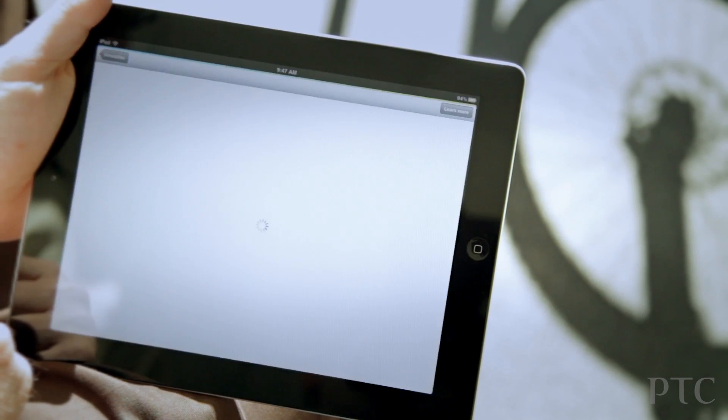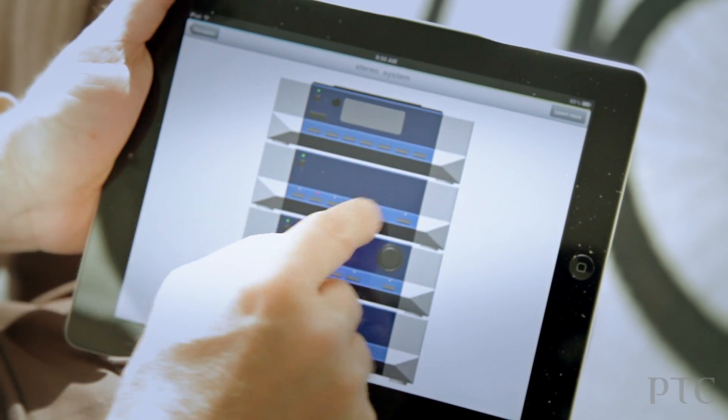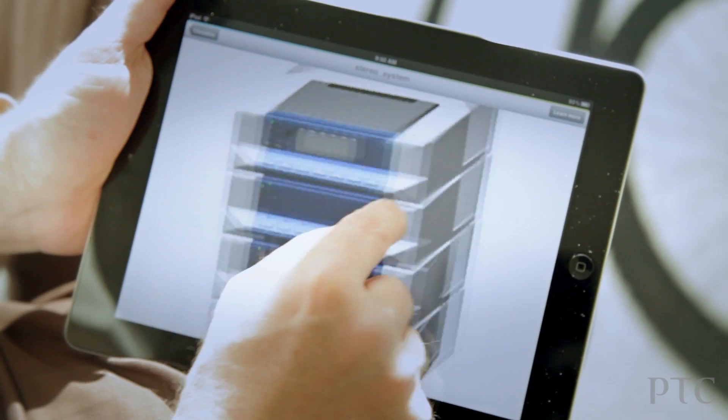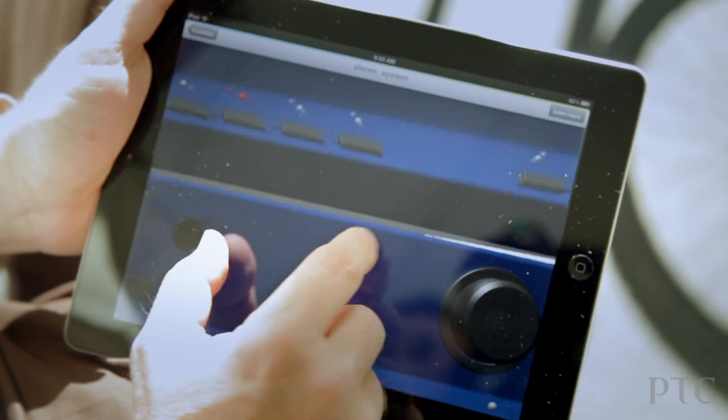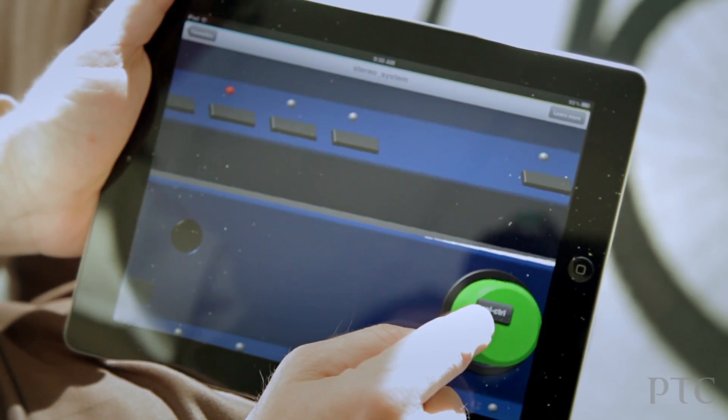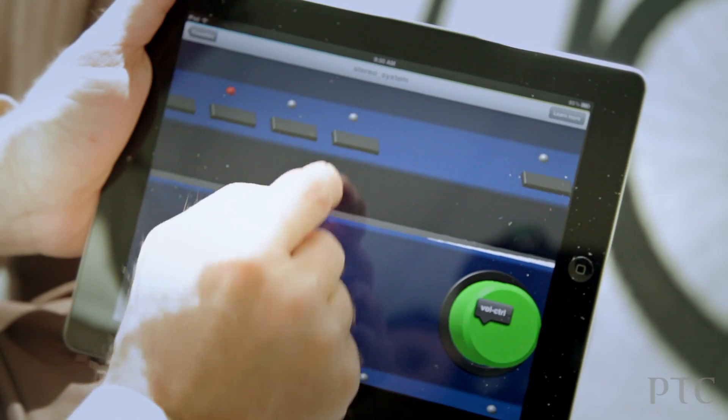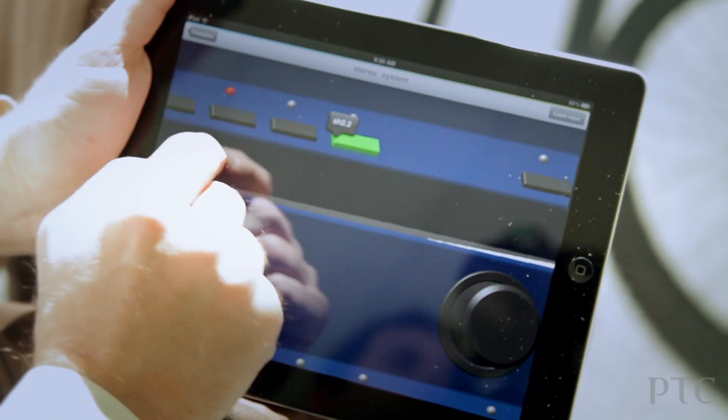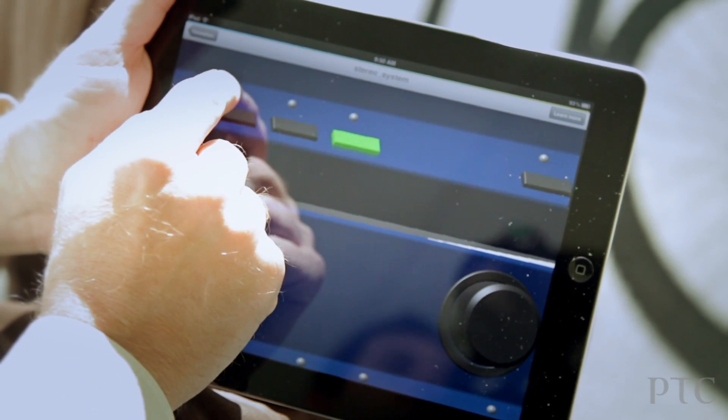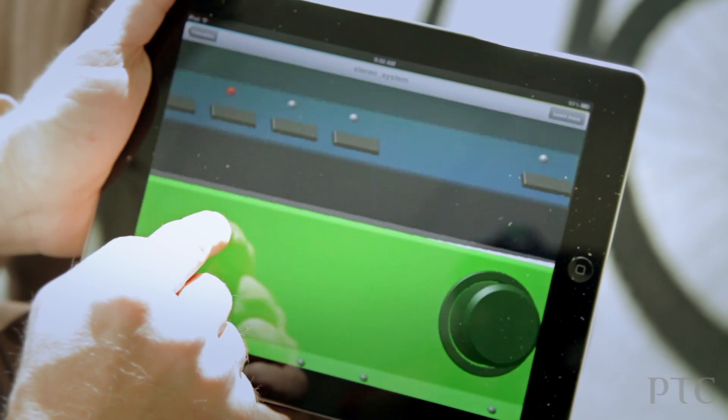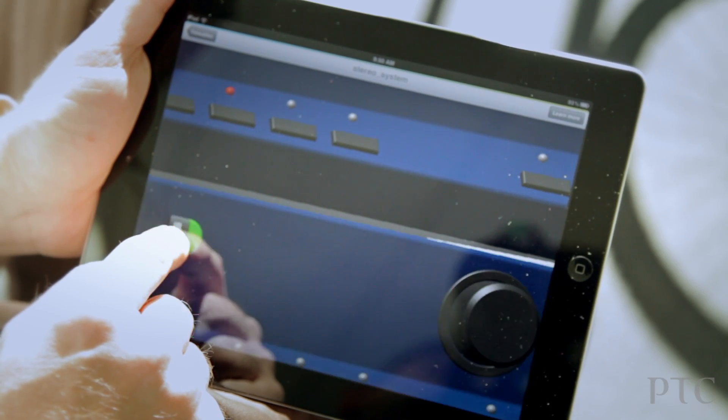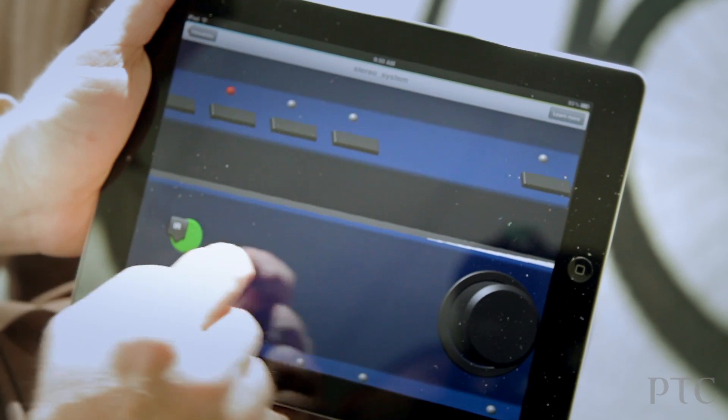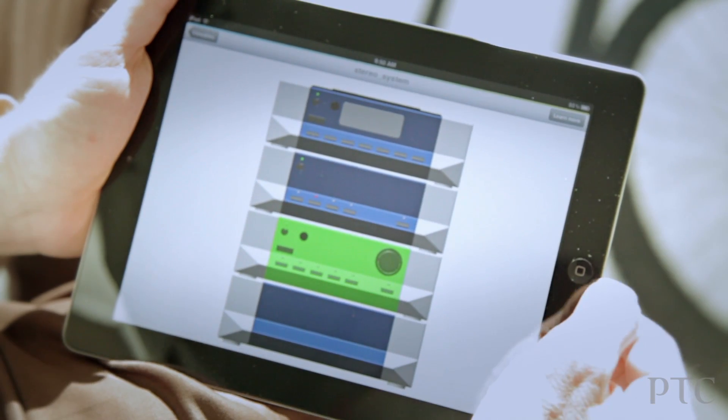One thing, another capability to point out within CrioView Mobile is that I can actually identify components within the model. So just clicking and tapping on it will bring up an identifier for that particular component. So that's as an email attachment.